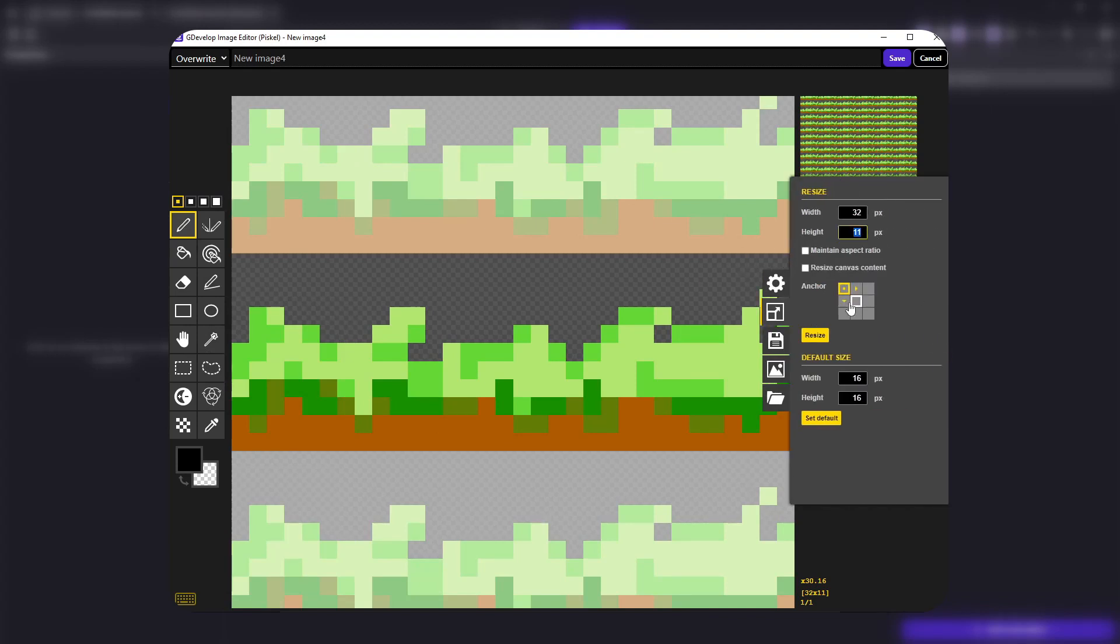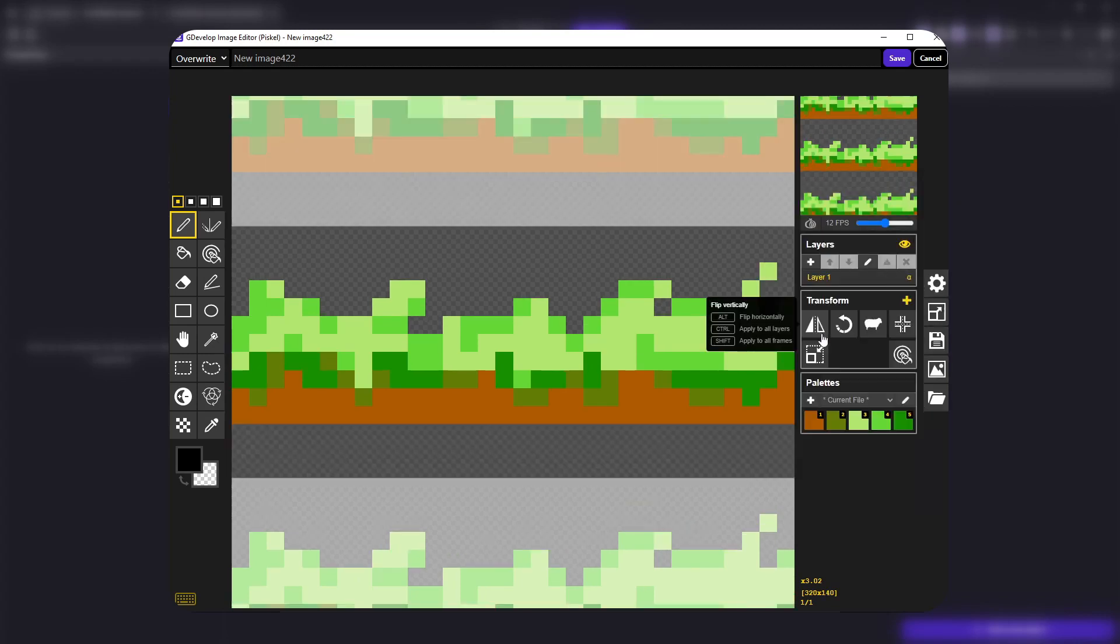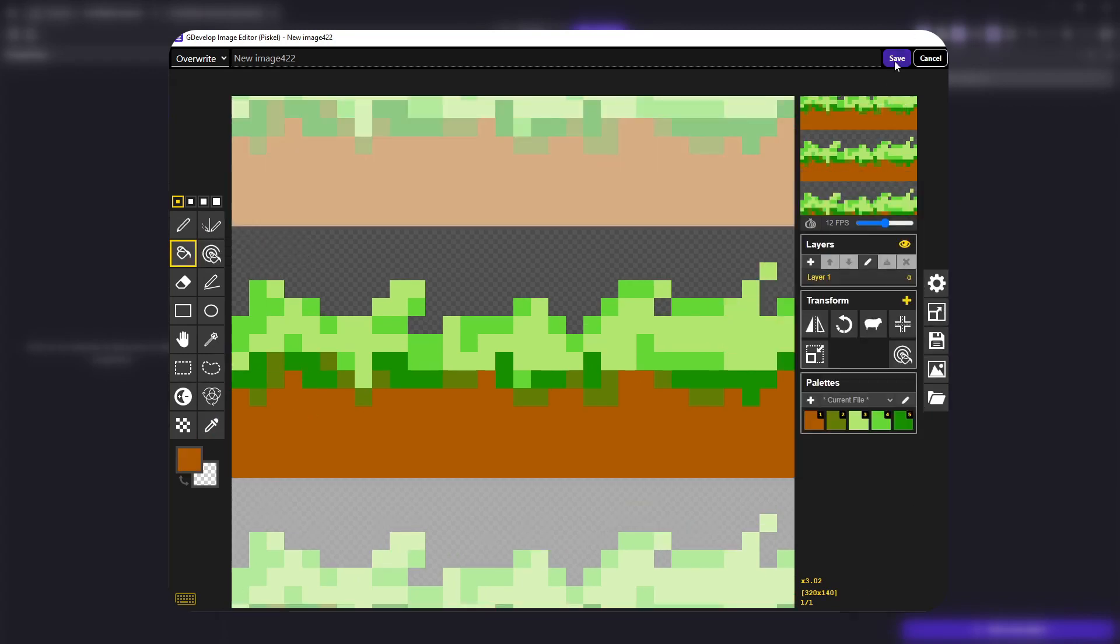And now I'm just going to resize this so it actually fits on my screen correctly. And I also wanted to edit the dirt so it's a little larger. So I'll raise the height a bit.